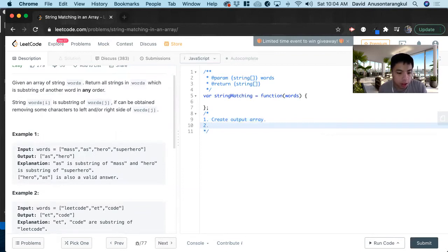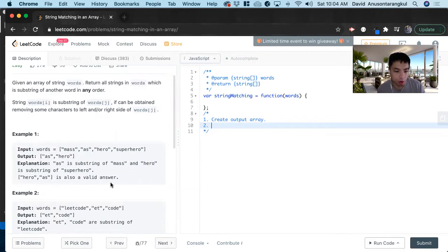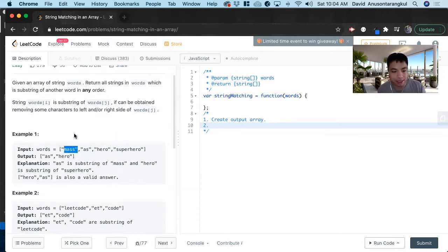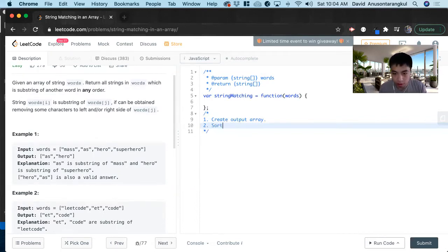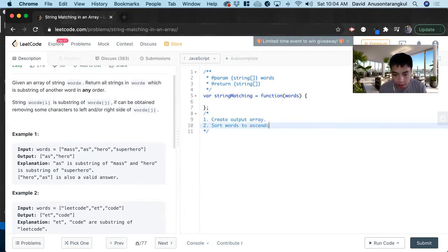Next one, so we're going to have to loop through this, but we know that the order matters, so we don't want to repeat like 'mass' can't be in 'as', but 'as' can be in 'mass'. So we want to sort it from ascending length. Sort words to ascending length.